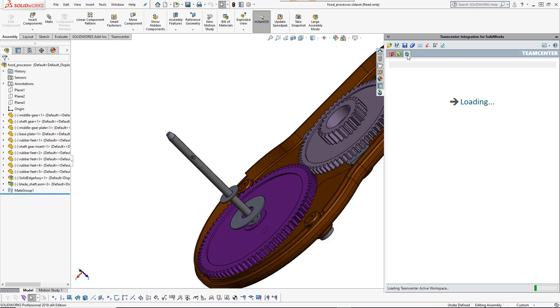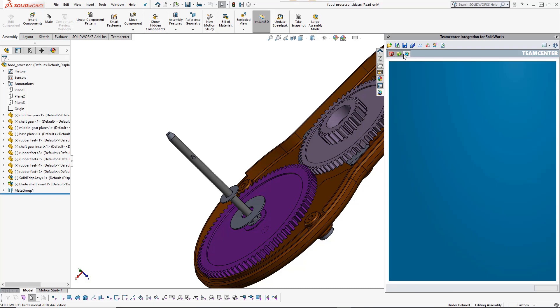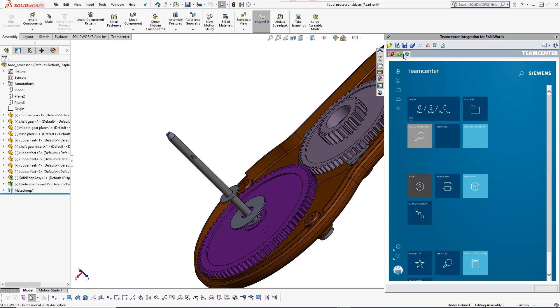The third tab gives you full access to TeamCenter PLM, including workflows, visualization, bill of materials configuration, and much more.